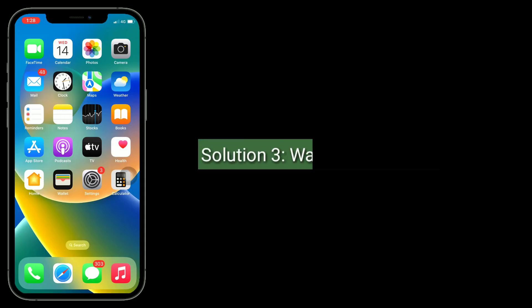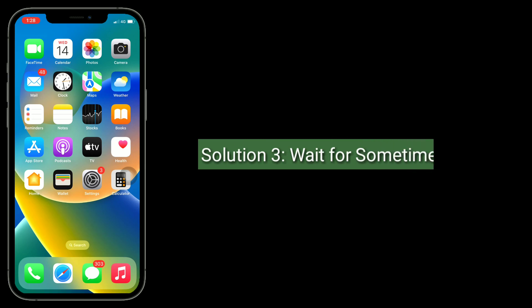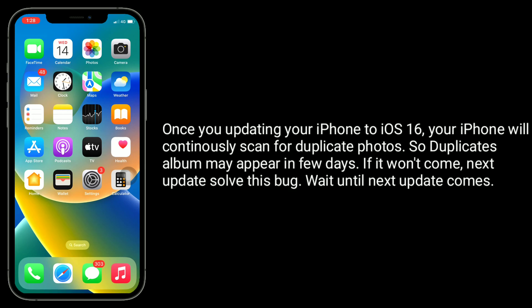The third solution is to wait for some time. Once you update your iPhone to iOS 16, your iPhone will continuously scan for duplicate photos. So the Duplicates folder may appear in a few days. If it doesn't come, the next update should solve this bug — wait until the next update comes.